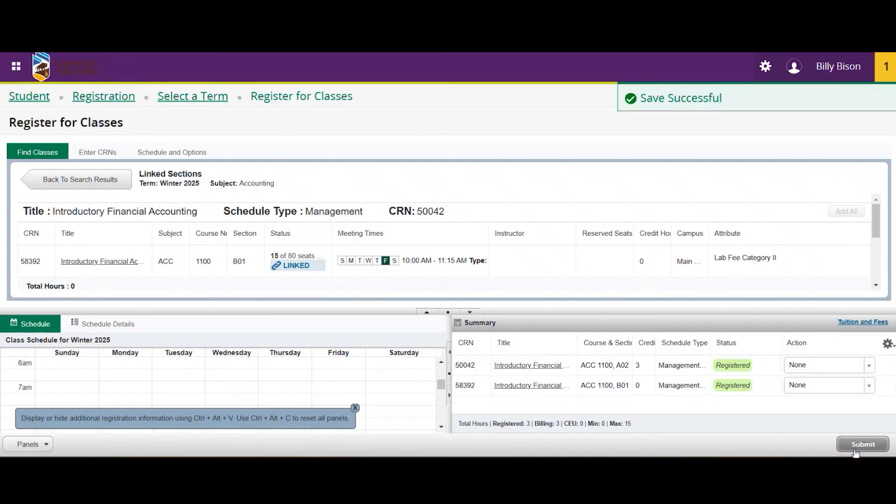By following these steps, you'll ensure smooth registration for both the lecture and the lab.